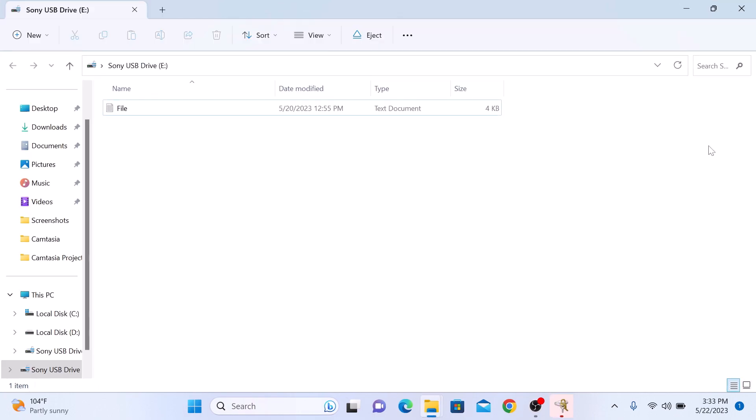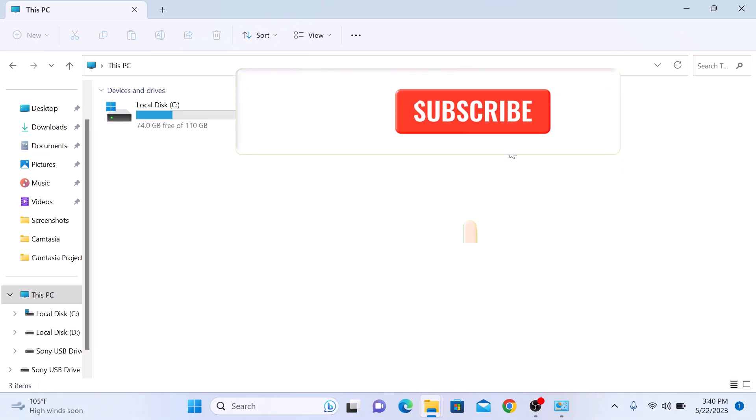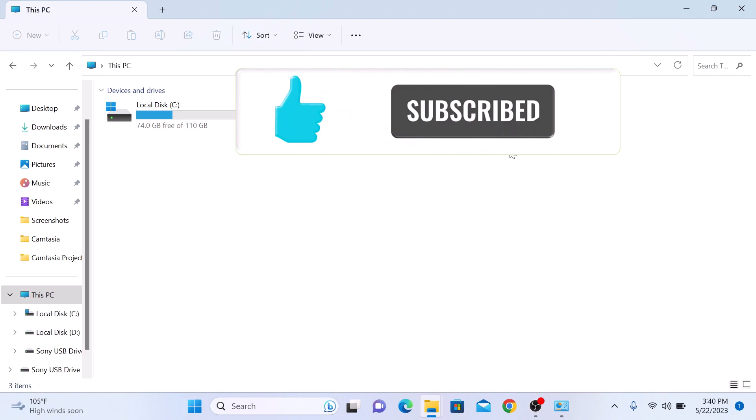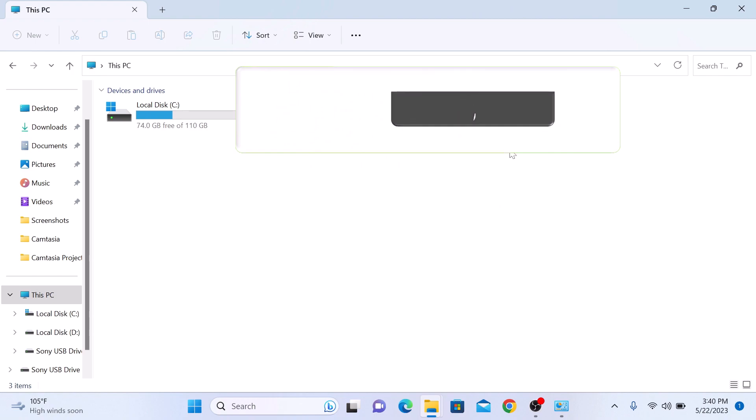So that's it. You have successfully learned how to lock a drive in Windows 11 using BitLocker. Thanks for watching and don't forget to like and subscribe for more videos like this.